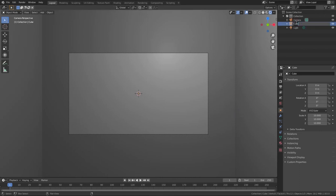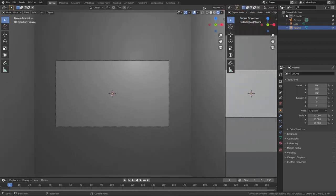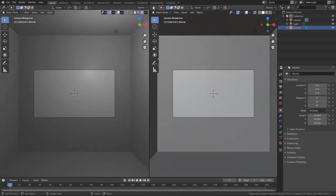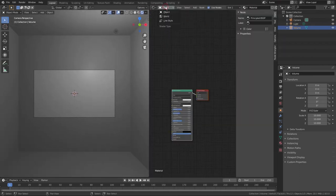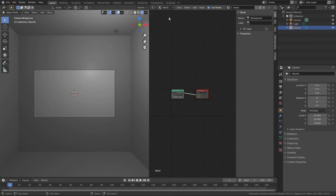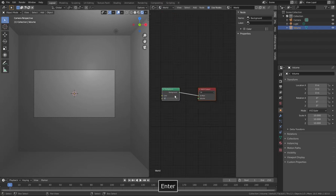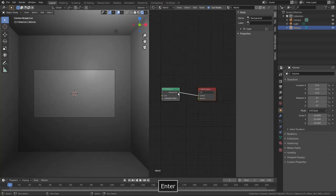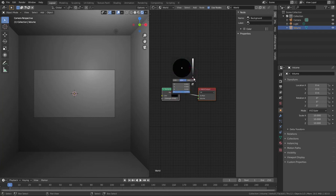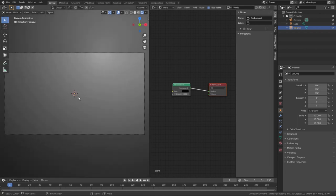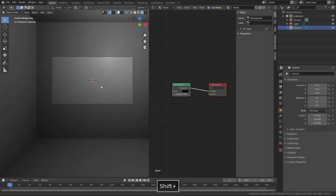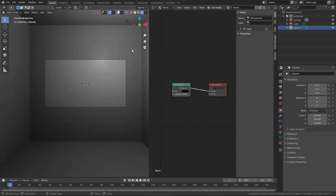Now let's rename the cube to something like 'volume' and split our 3D view and choose Shader Editor. First let's move to the world and turn down strength to zero, because we don't need any emission from the outer world. We can also turn down the color to black, but it's not necessary — nothing changes because the outer world is outside the cube.